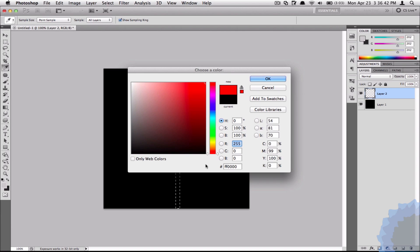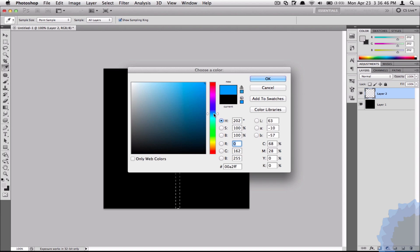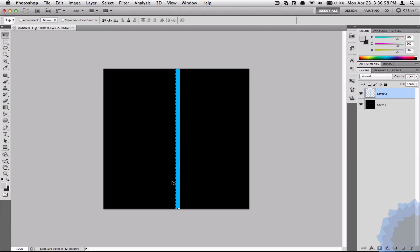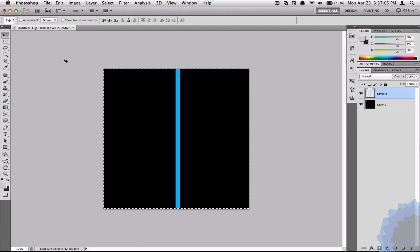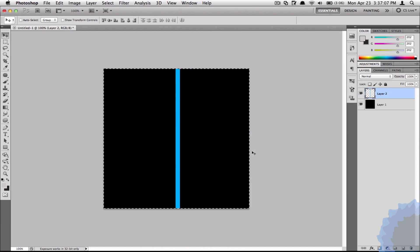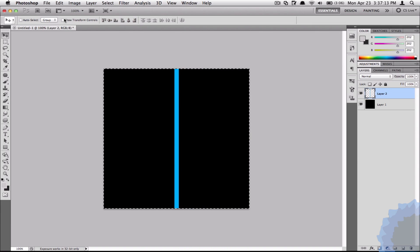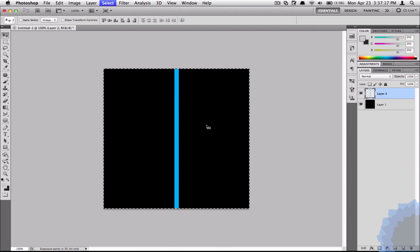I'm just going to choose like a light bluish color around that. The hex code is 0 0 B 4 F F. I will include that in the description on our website. I'm just going to click OK. Now we have our line. You can hit Command D on Mac and Control D on Windows to deselect. Now Command A on Mac and Control A on Windows to select the whole frame. We can now center it using the tools provided in the menu with the Move tool.